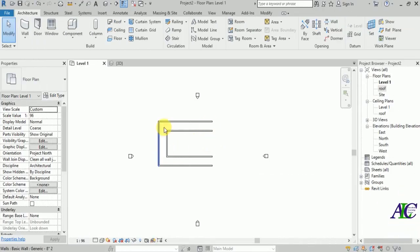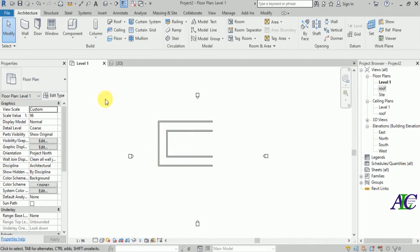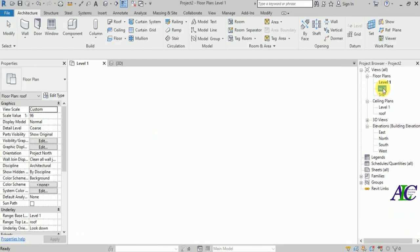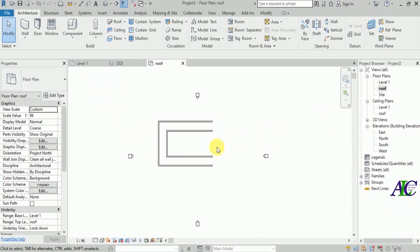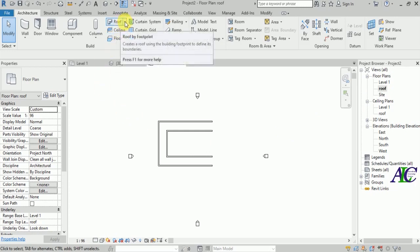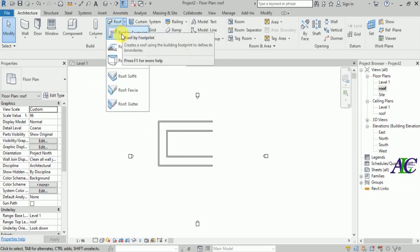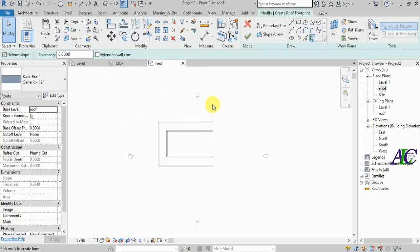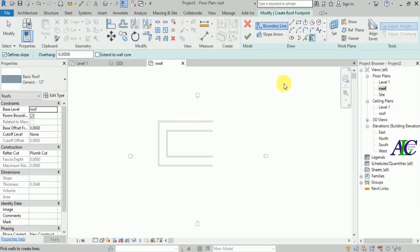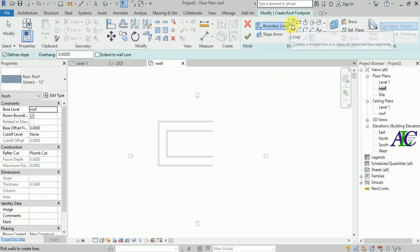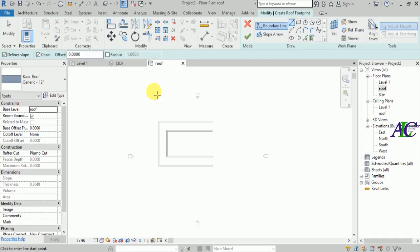Now I'm on Level 1. Let's go to the roof level and then go to the roof. Open roof by footprint, and I'm going to use the Line tool — so I'll select Line.